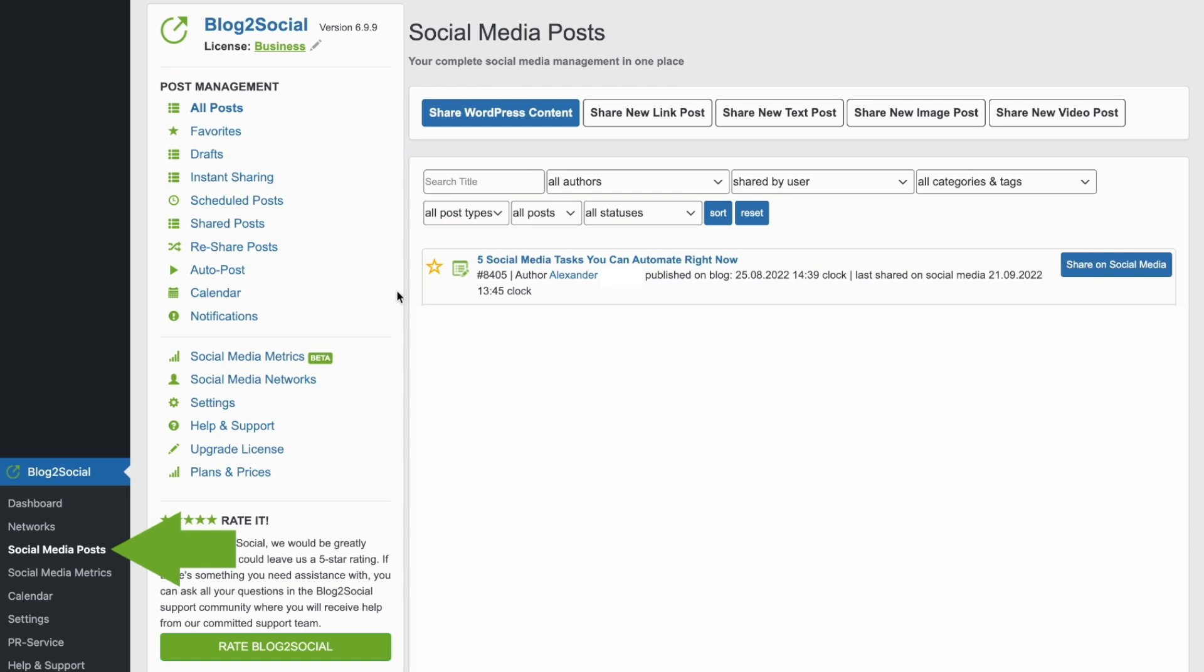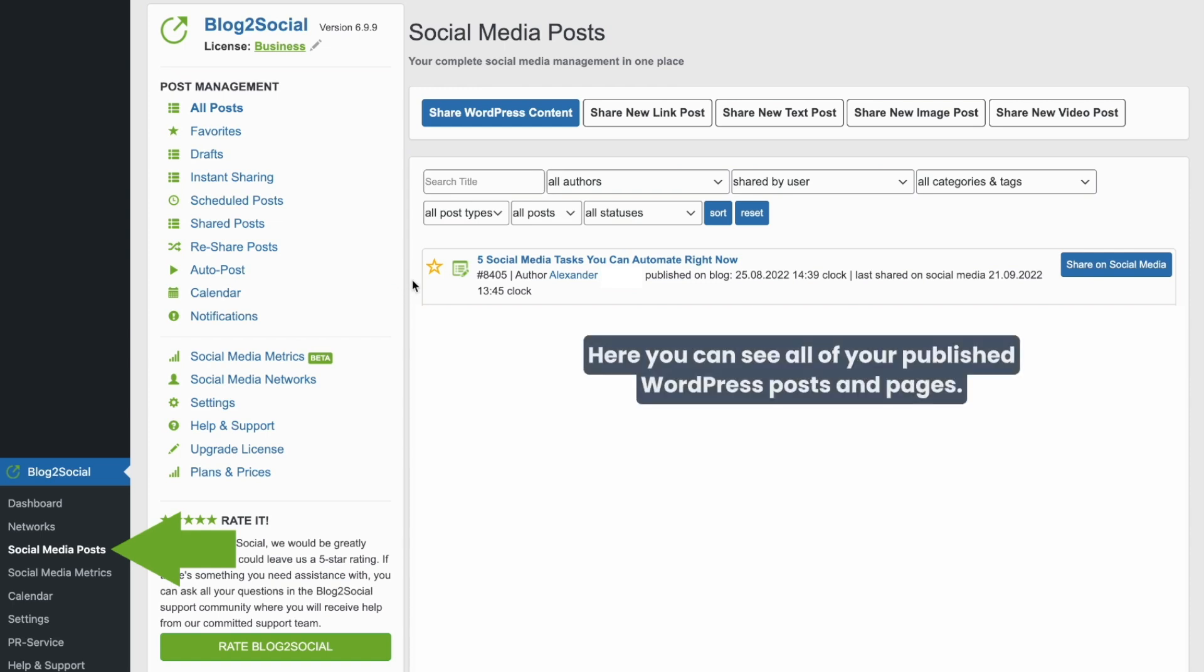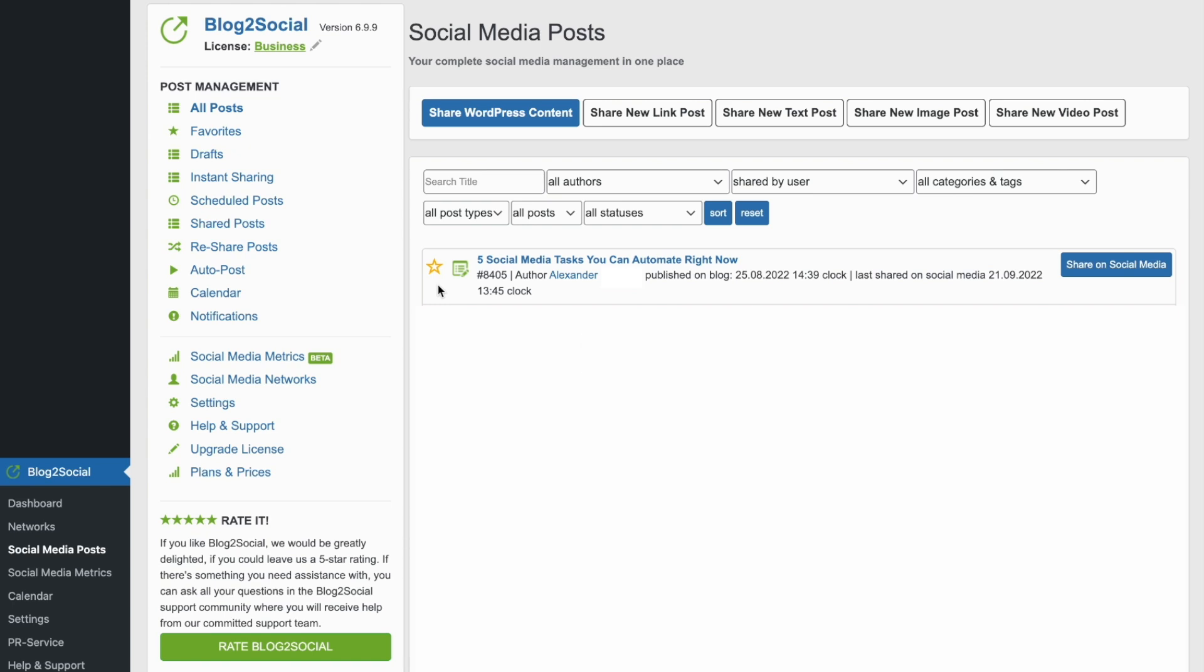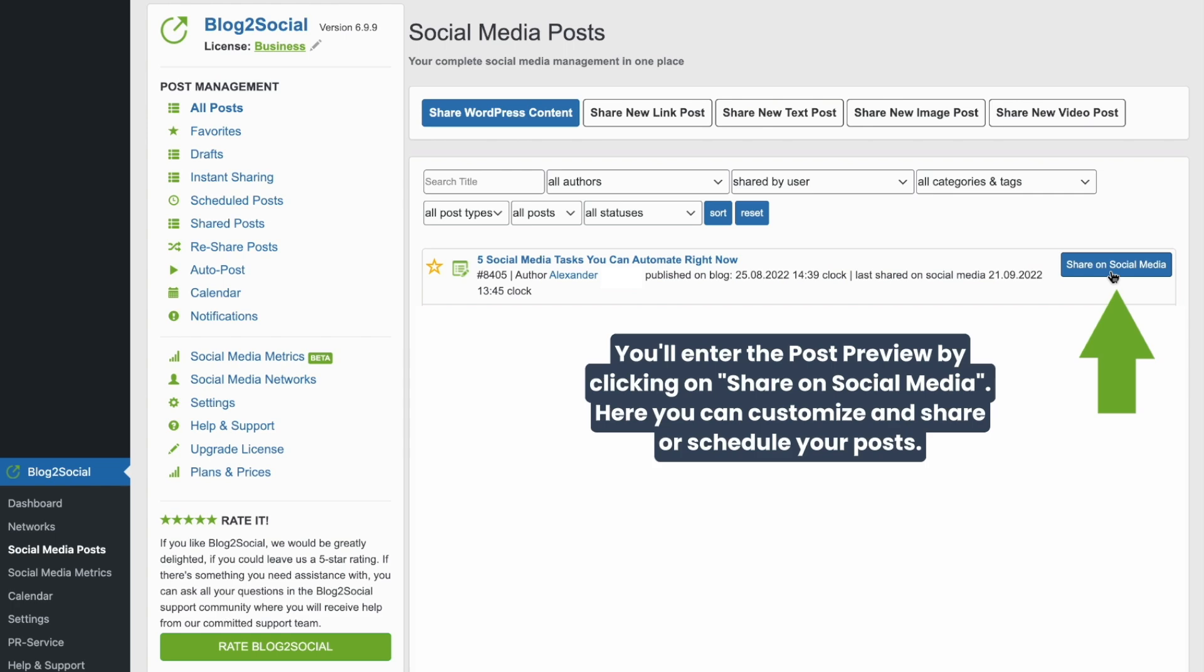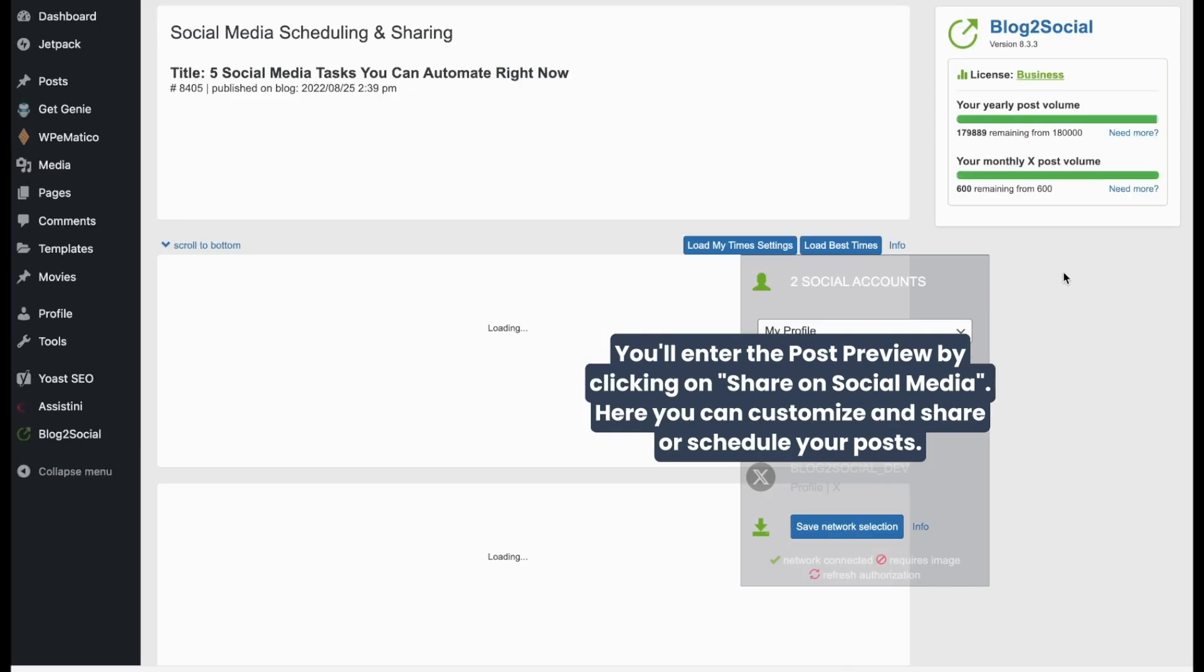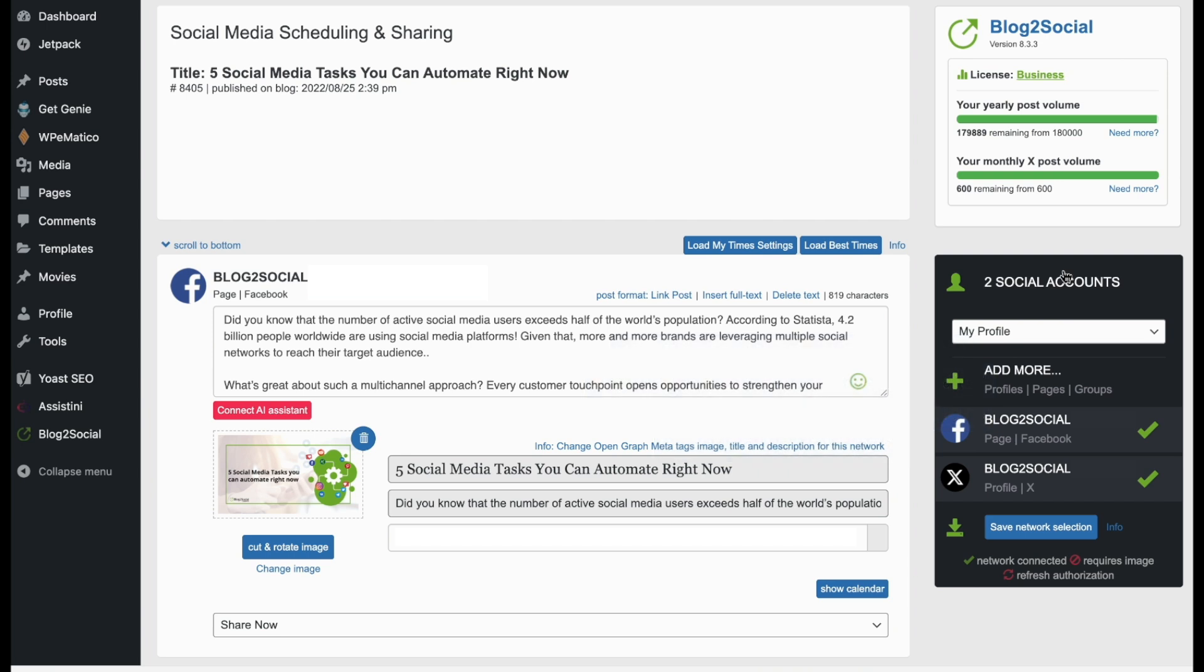By clicking on Social Media Posts, you can share your published WordPress posts or any other content. After clicking on Share on Social Media, you'll see the post preview, where you can customize and schedule or immediately share your WordPress post on your connected social media accounts.